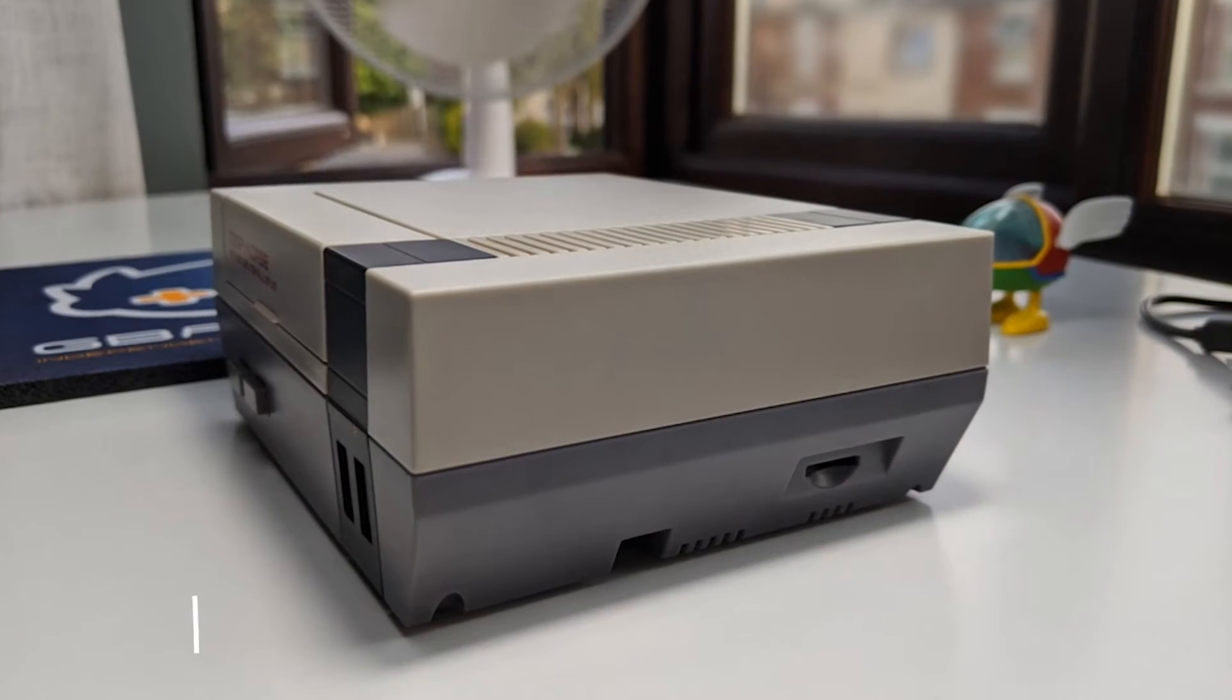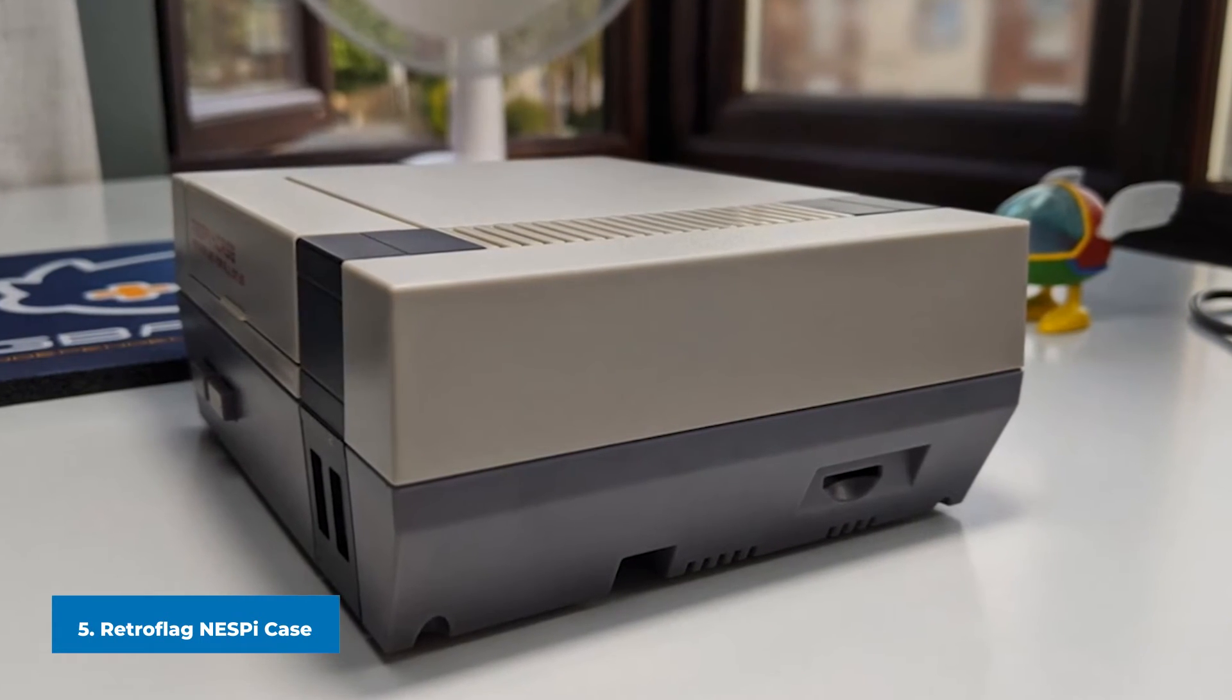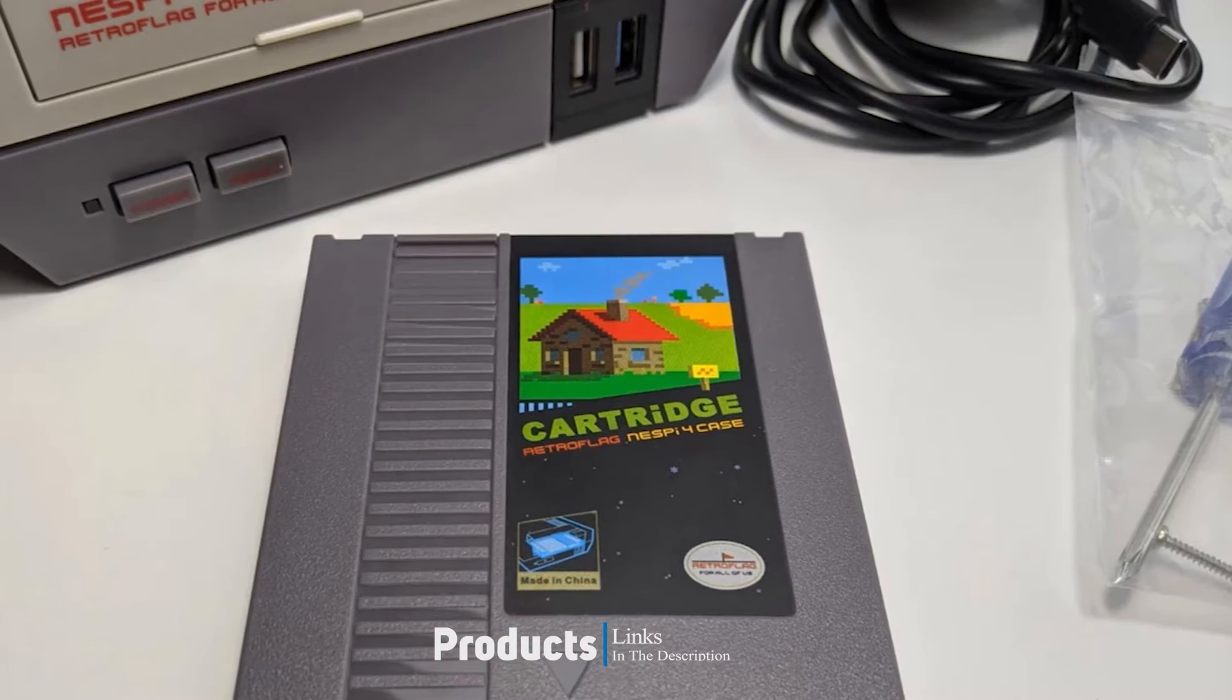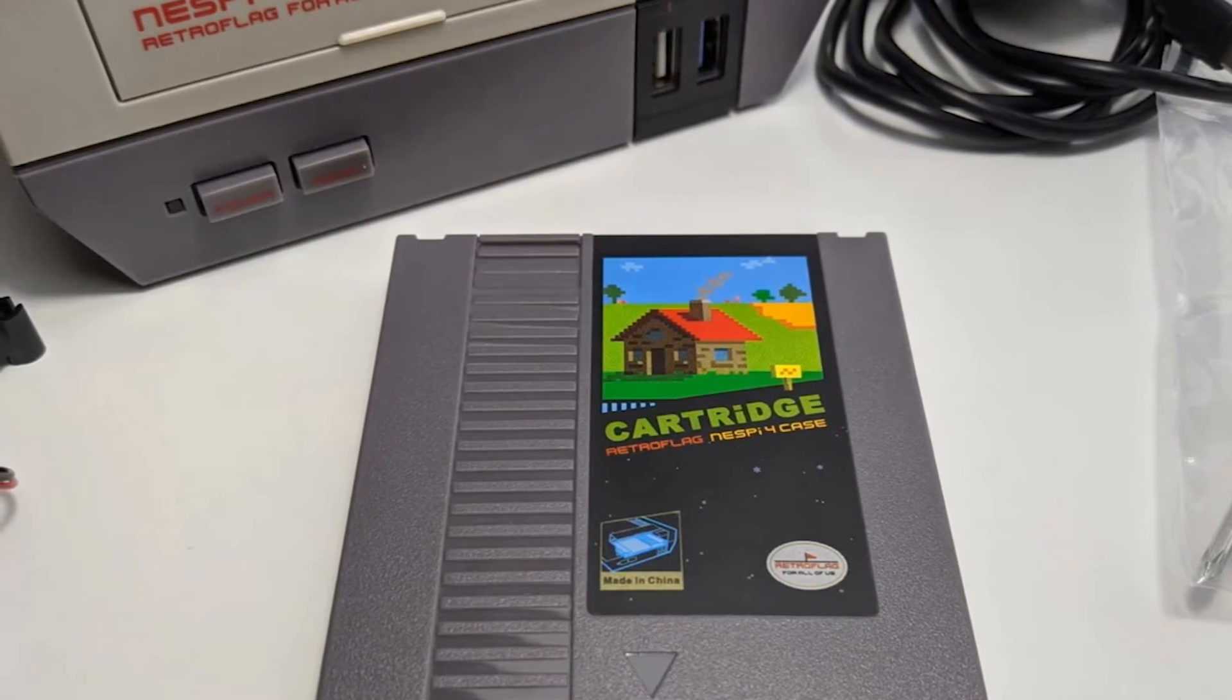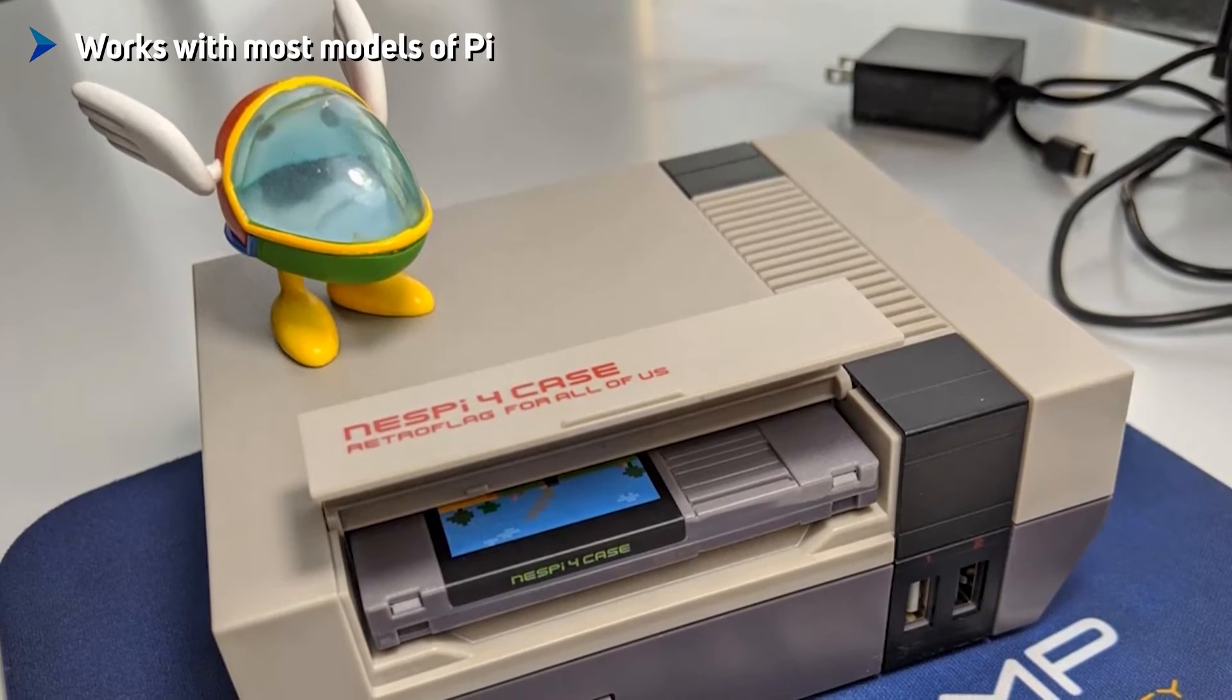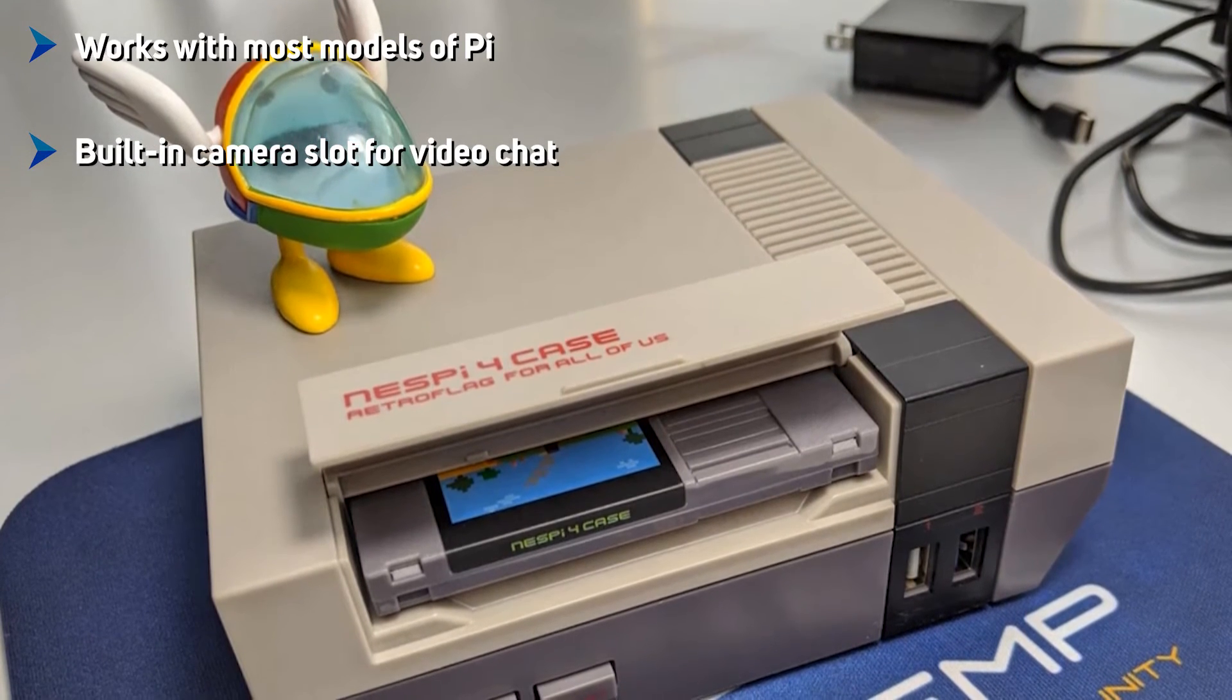The number 5 position is held by RetroFlag NespiCase. It's easy enough to install RetroPie on your Raspberry Pi and run old-school Nintendo games at home. However, it helps the overall experience to get a case that looks the part. The RetroFlag NespiCase looks just like an old-fashioned Nintendo Entertainment System console from the 1980s, but inside, there's room for Raspberry Pi 2 or 3. Pi 4 owners will have to look elsewhere.